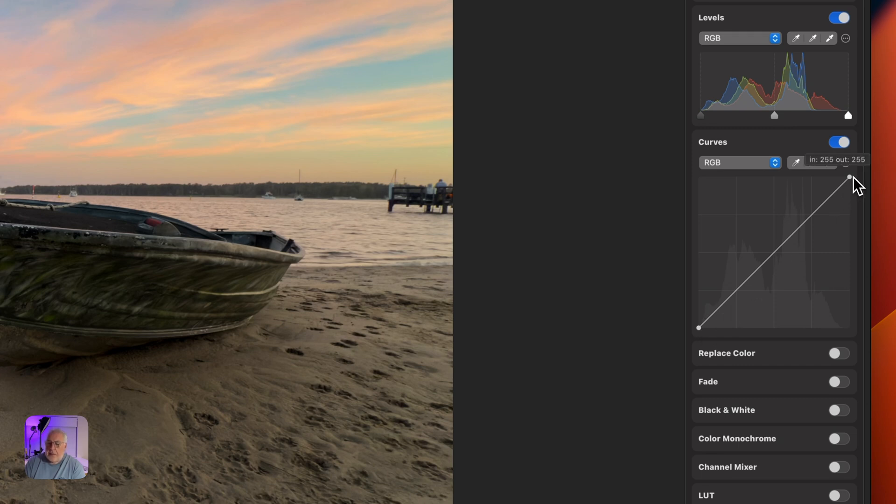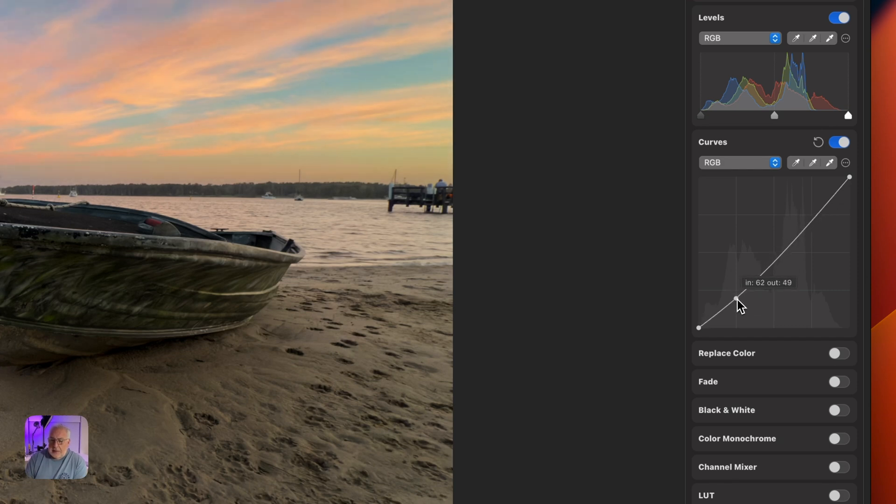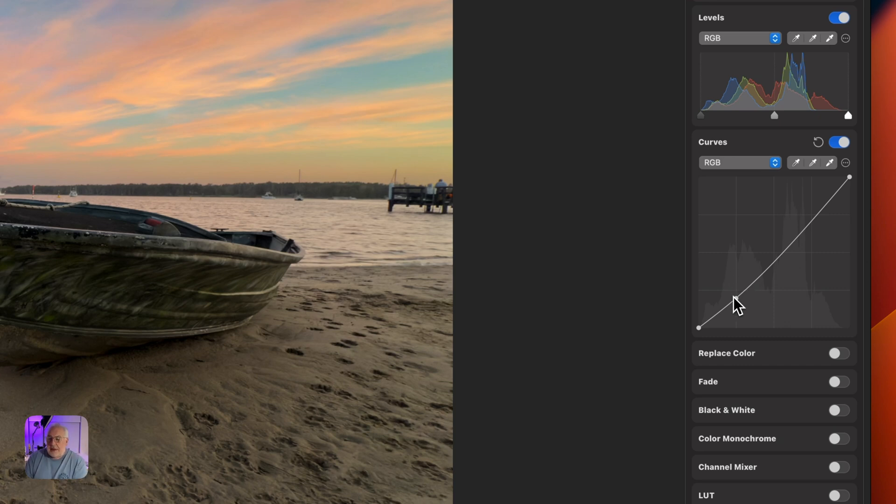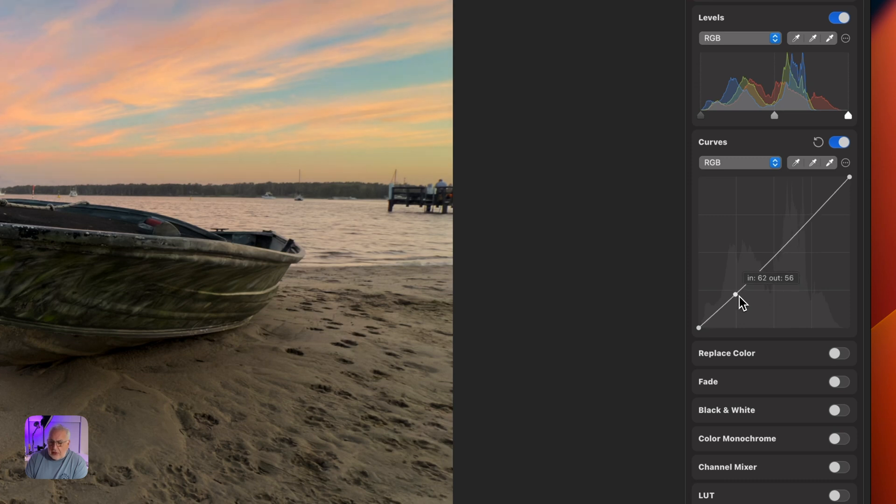And I'm just going to drag down here. So we're darkening the darker portions towards the far end of the histogram. And as you can see, as I'm bringing that down, we're getting some increased contrast there up in the sky.